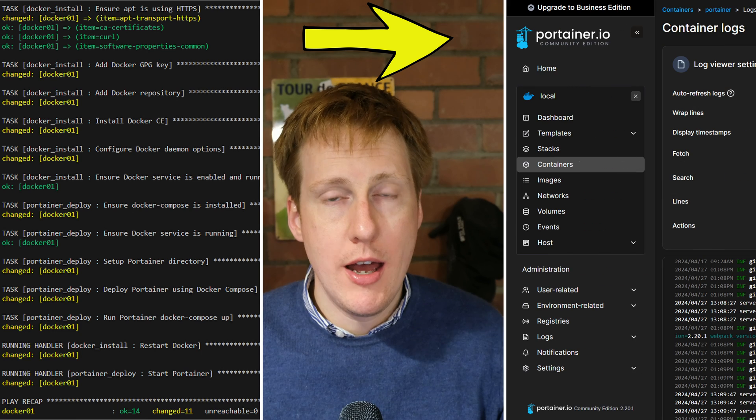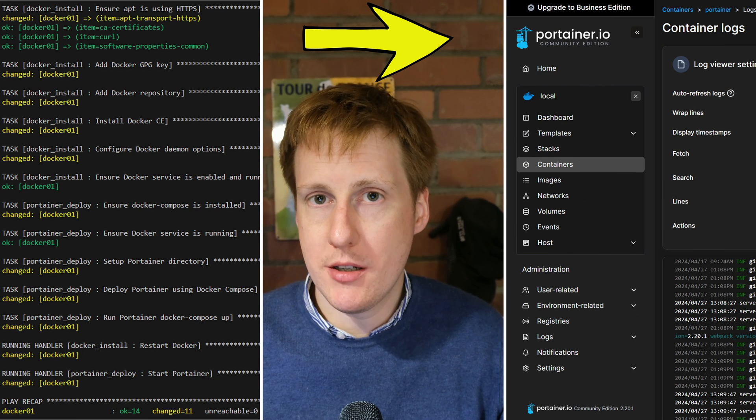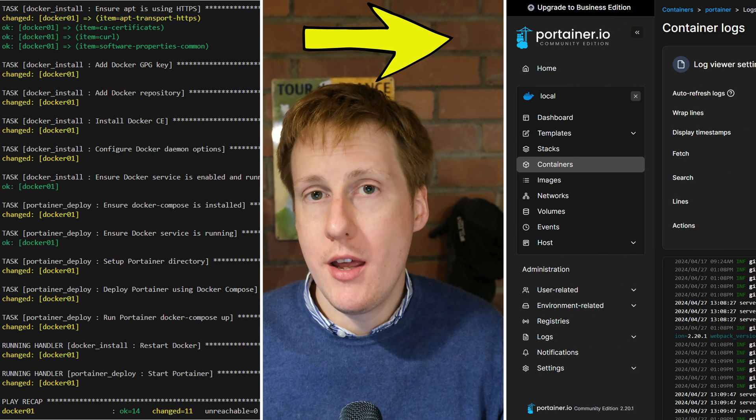Hey everybody, welcome back to Jim's Garage. In this video we're going to be continuing the Ansible journey, and by the end of this video you'll be able to automate the deployment of Docker and spin up containers automatically as well.